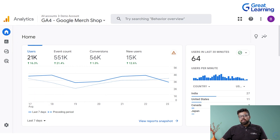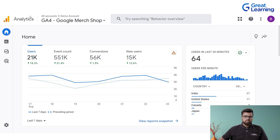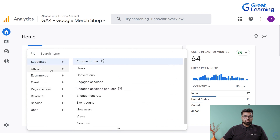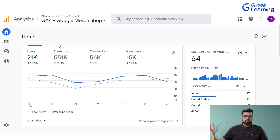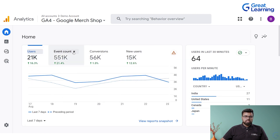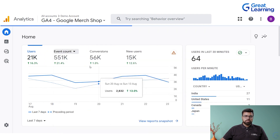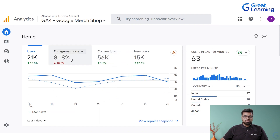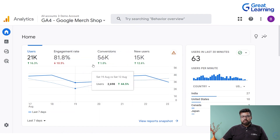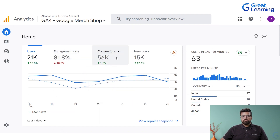This is basically the dashboard — the interface, the home screen — what you will see. It tells you what are the users that are there. You have the event count, and you can change it — for example, to engagement rate — and you also have conversions and new users. You can modify the view however you want.